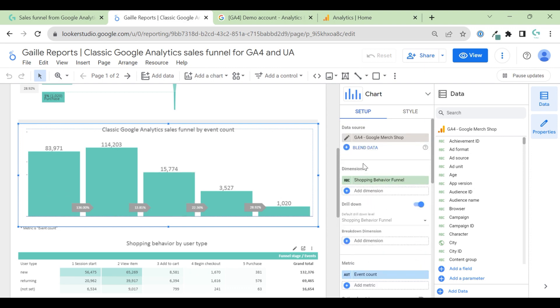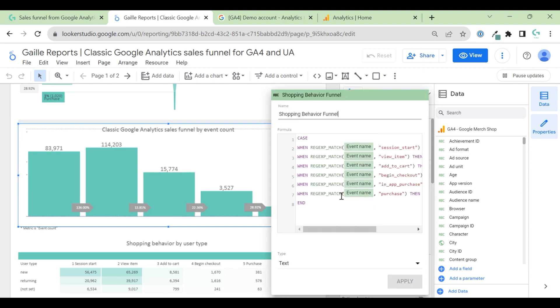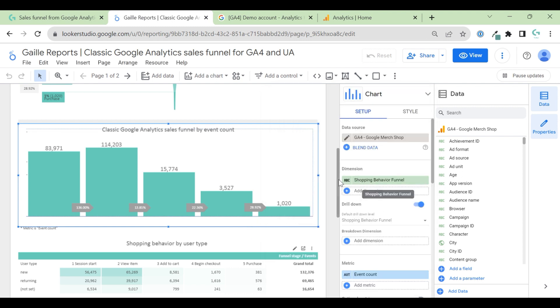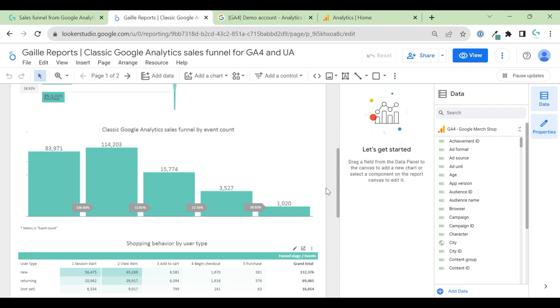Here, as a dimension, I use formula case when. Case when session start. Please type session start when event name is view item. It means view item and so on. And I just use event count as a metric. This is how this chart works.